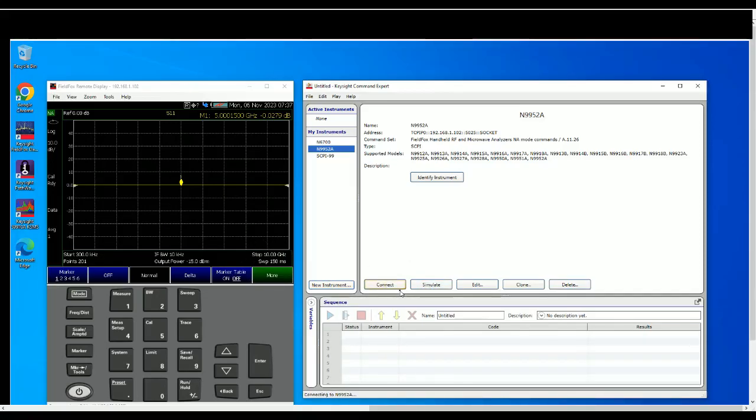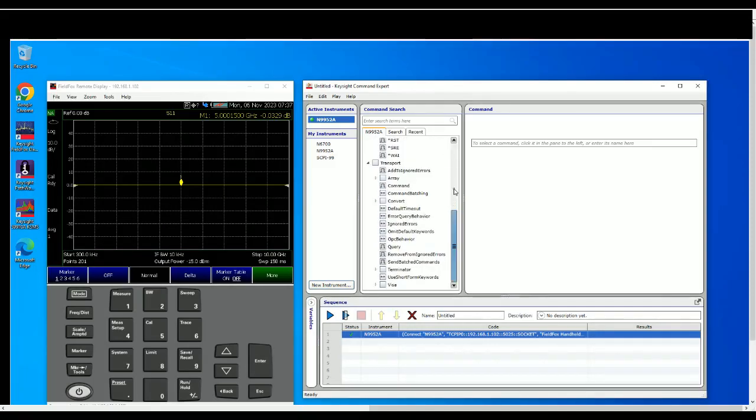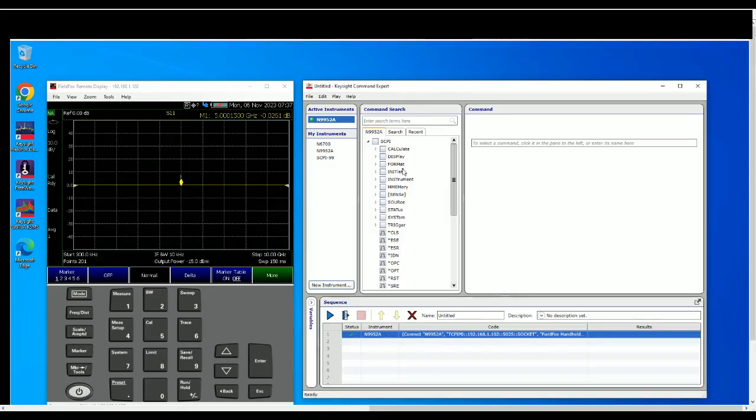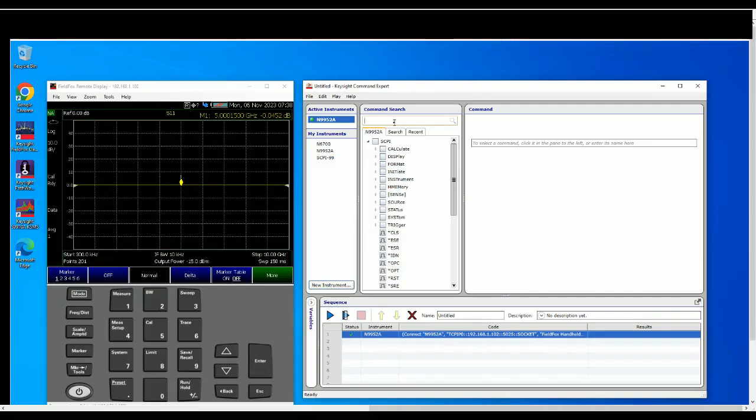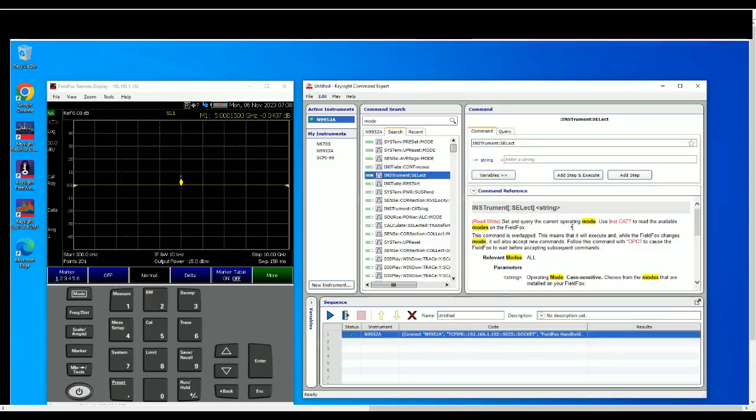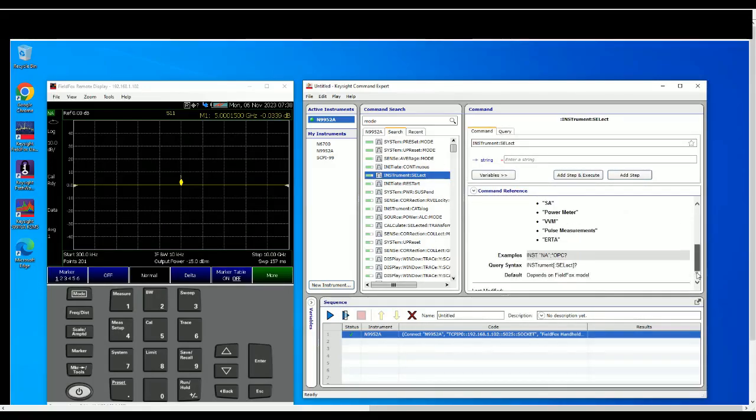So this is all the commands that's available in FieldFox for network analysis mode. So there's a lot of commands here. For now I'll just show you a few SCPI commands that we're going to use commonly to do the setup and also retrieve the data. Let's start with setting up the instruments so we want to make sure that it's in NA mode. So let's type in mode... So this is the one, select mode. As you can see, it does put in some description on what is it all about.